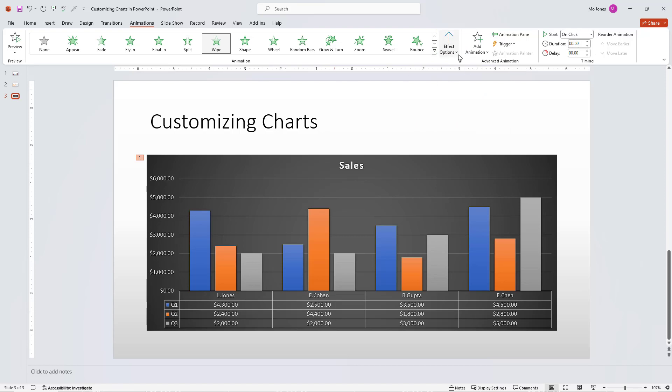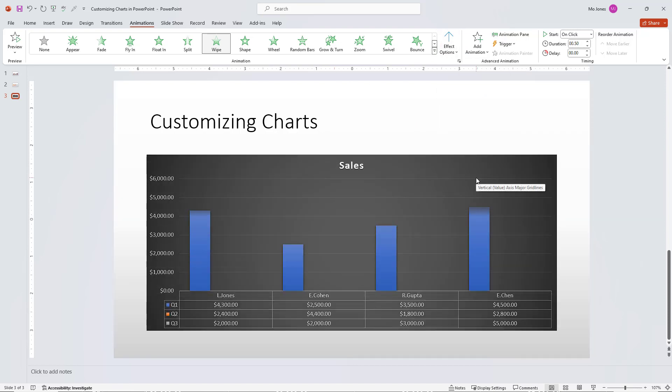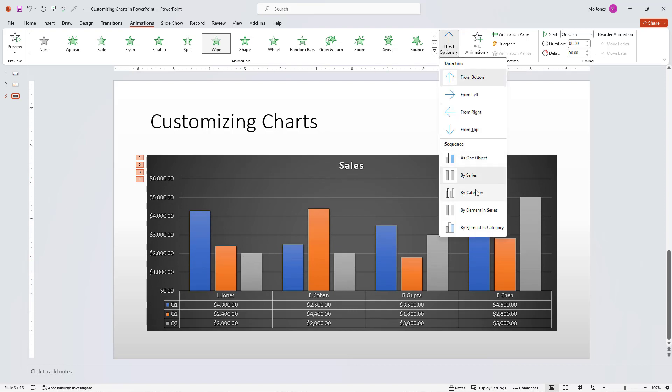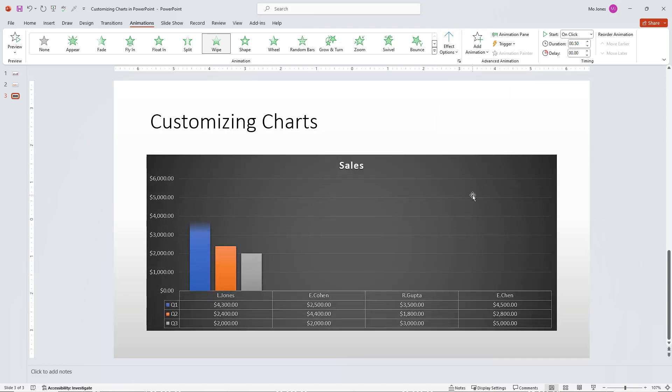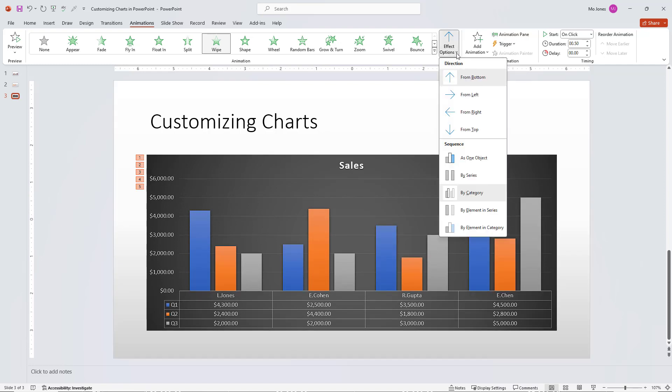Now we can see it comes in by quarter. If I choose by category, it's coming in for each of my sales reps here. And let's try one more. Let's try by element in the series.